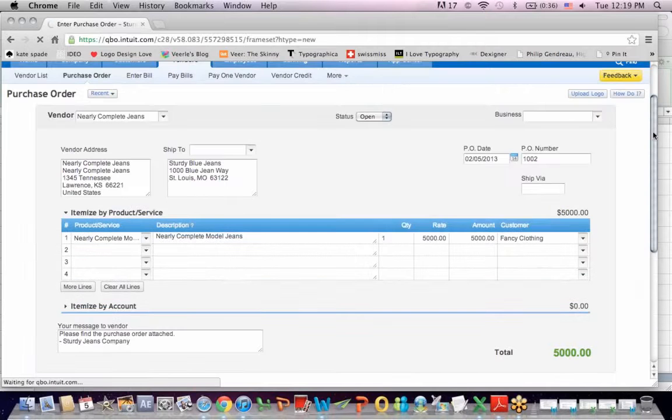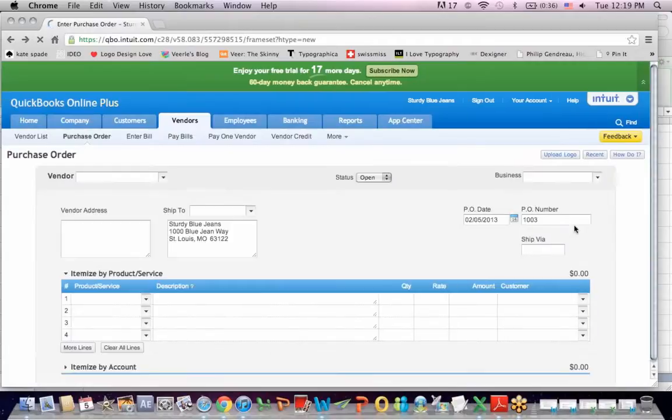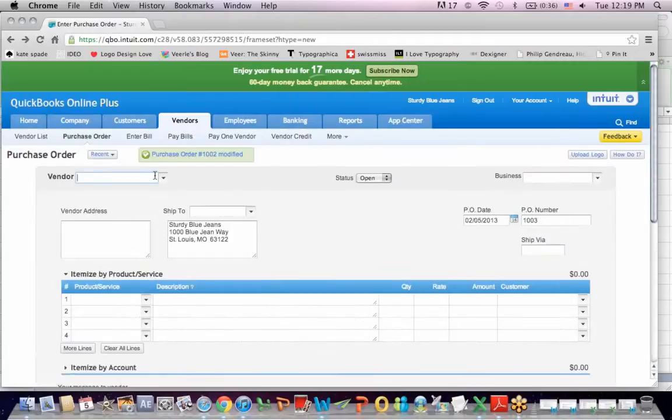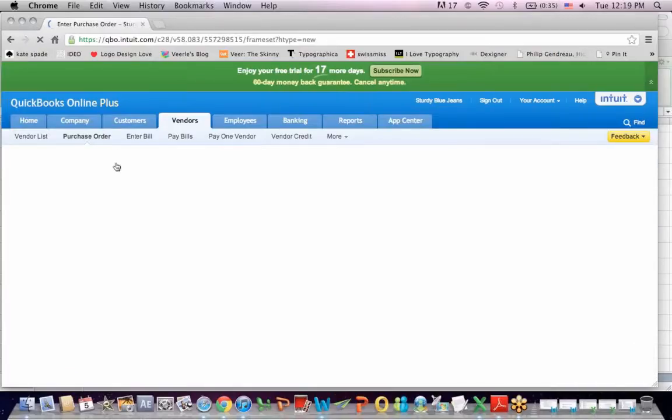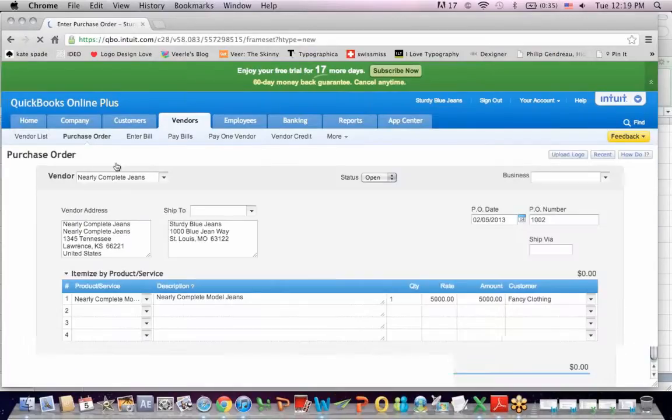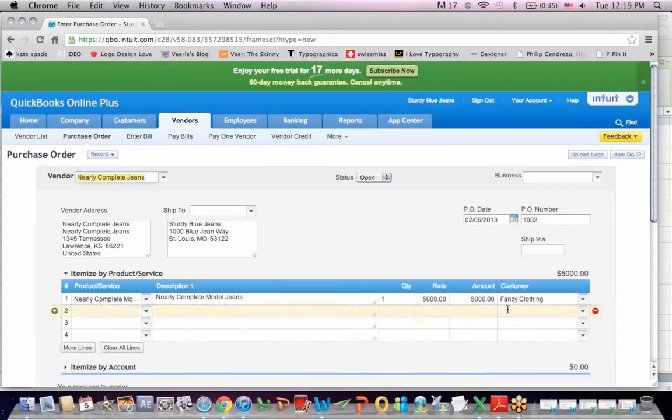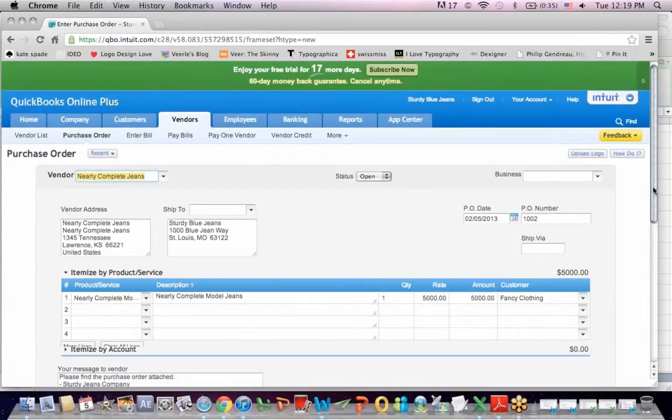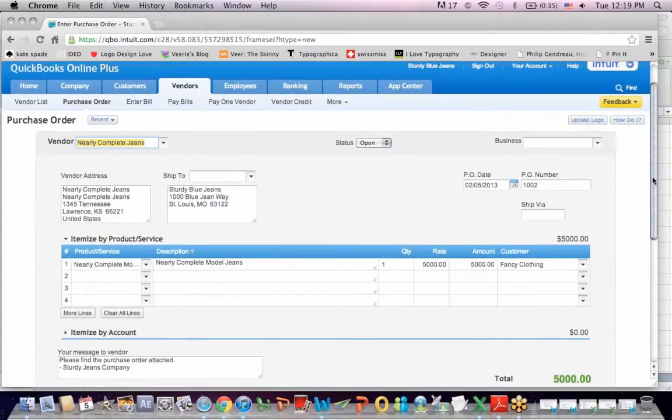So I'm going to say that I'm buying 5,000 pairs of jeans. And it says purchase order 1002 modified. So let's go back to it. Nearly Complete Genes. So I'm paying $5,000 for my pairs of jeans, my purchase order from Nearly Complete Genes.